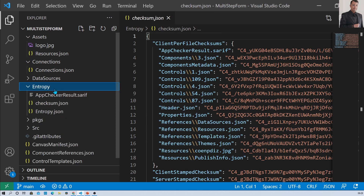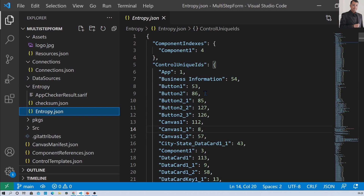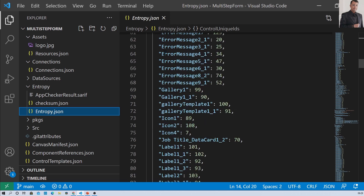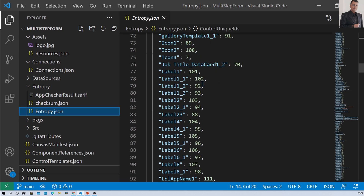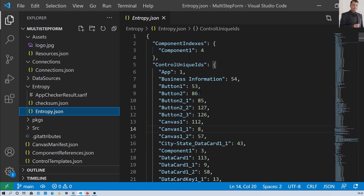There is one more directory called entropy. There are two files within the entropy folder. The first is entropy.json, which stores all the bits of information that are being used in your canvas app. This information is used to round-trip the app — you can see that whatever controls are being used, their information along with their IDs is stored here.